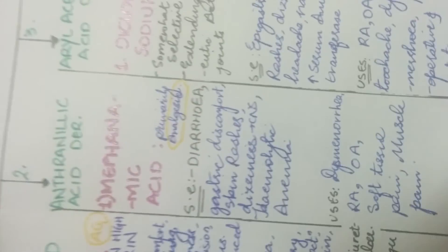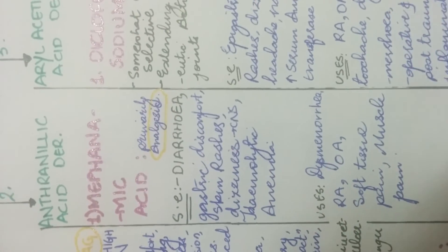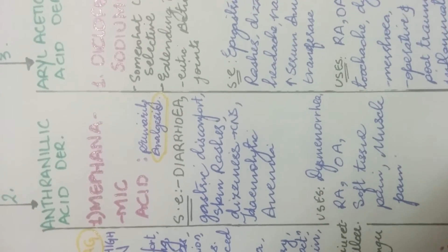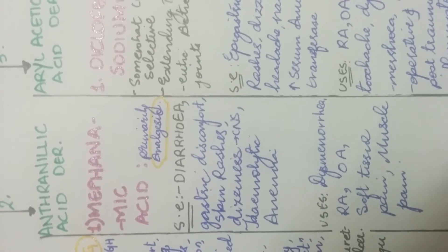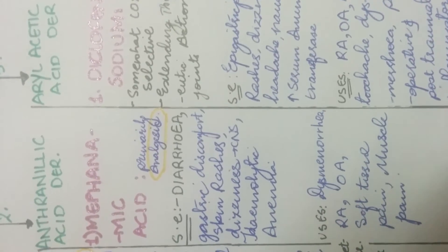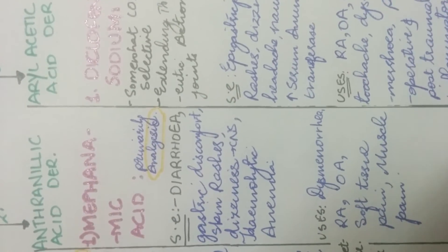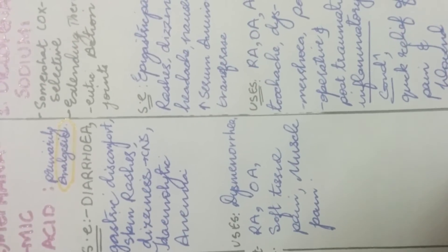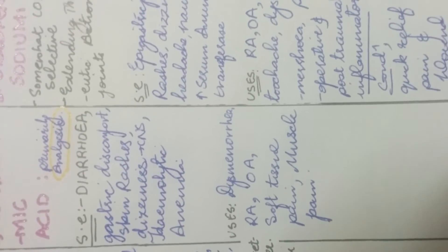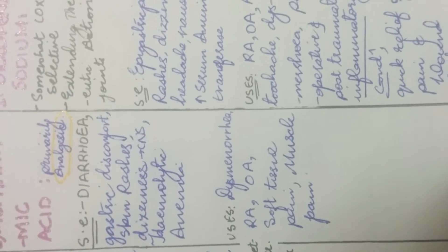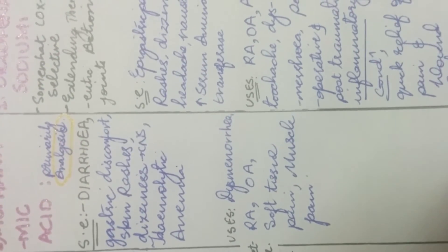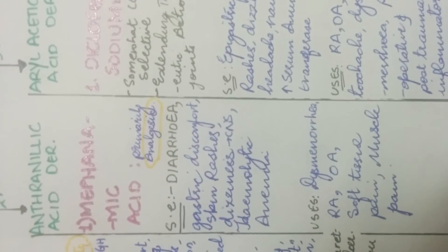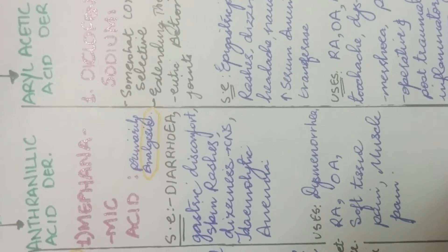The next is anthranilic acid derivatives. The first, the only drug that we'll study in this, it is mefenamic acid which is primarily an analgesic. And we can say that it is a friend of ibuprofen because its uses are almost similar to ibuprofen which is dysmenorrhea. It is used to relieve pain in dysmenorrhea and rheumatoid arthritis in OA and soft tissue pain and muscle pain.